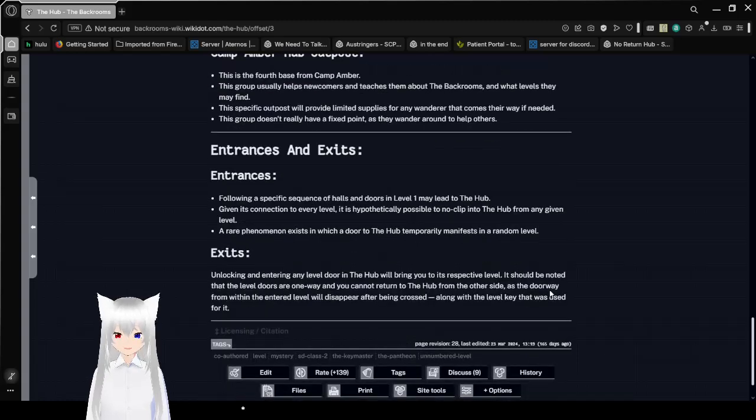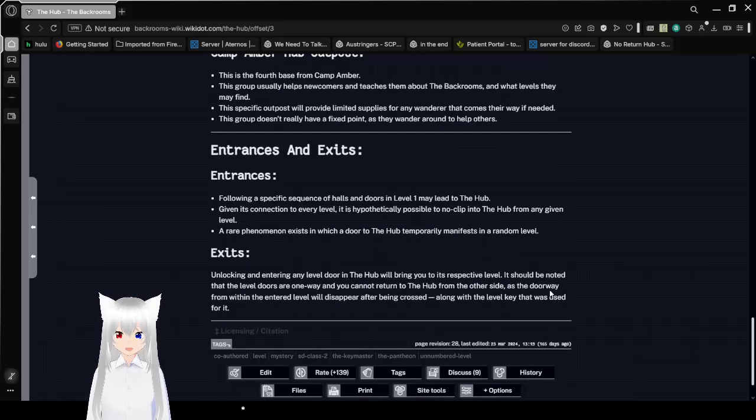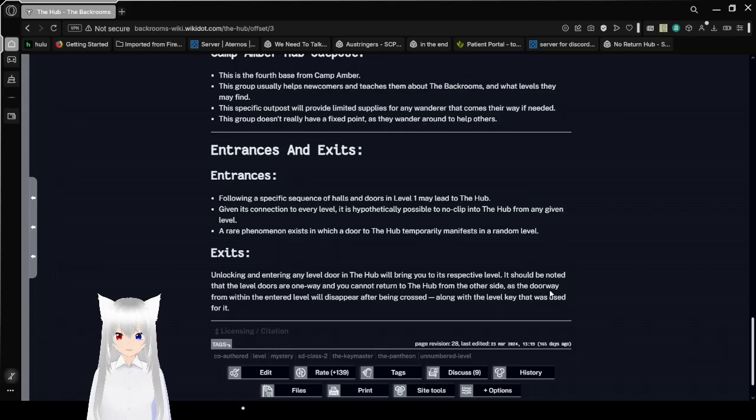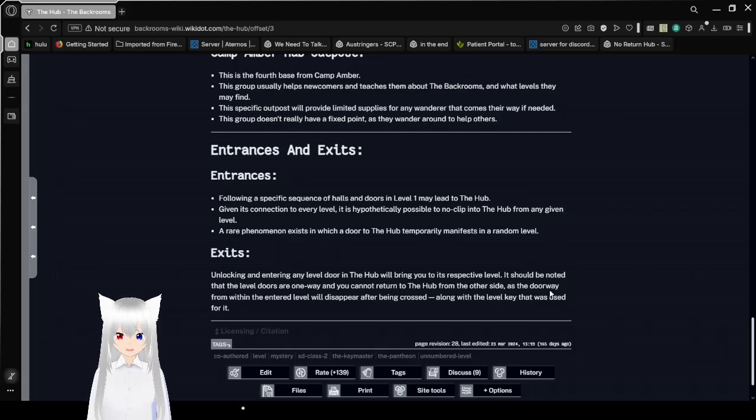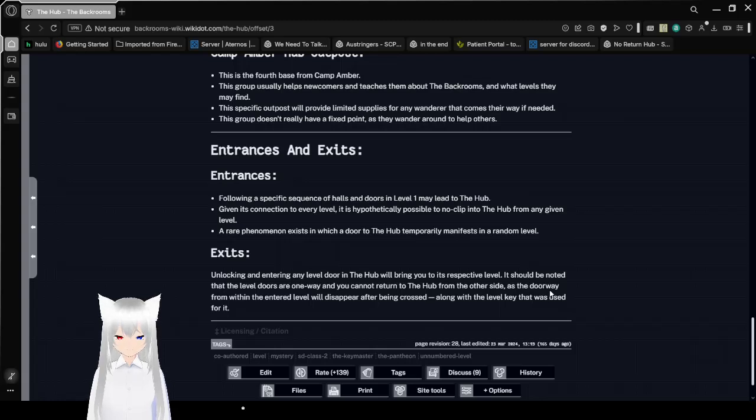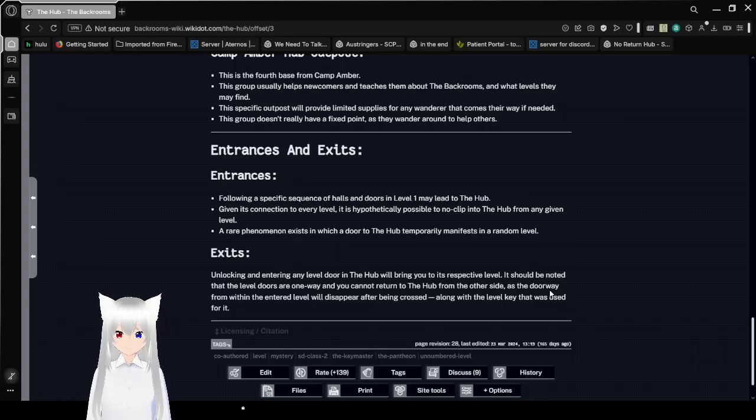Entrances and exits. Following a specific sequence of halls and doors in level 1 may lead to the crossroads. Given its connection to every level, it is hypothetically possible to noclip into the crossroads from any given level. A rare phenomenon exists in which a door to the crossroads temporarily manifests in a random level.